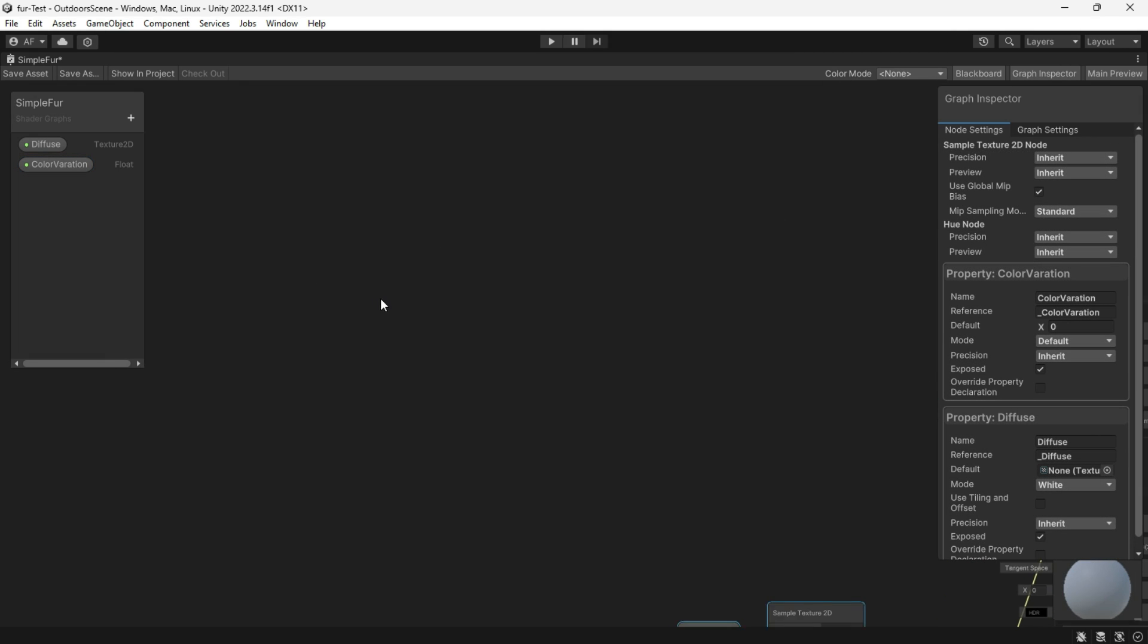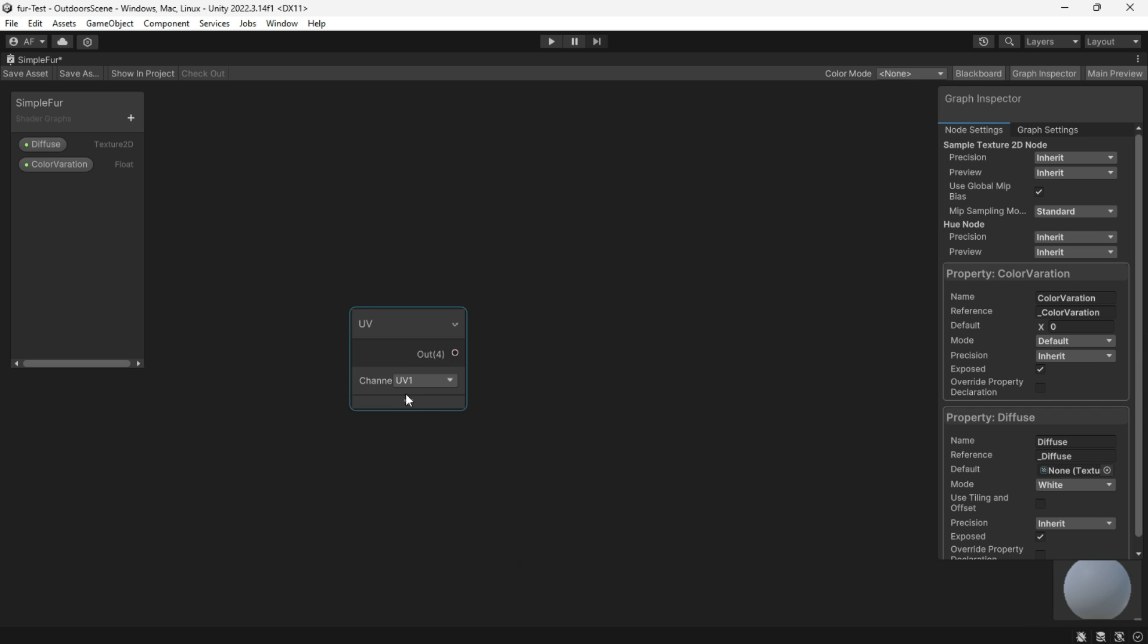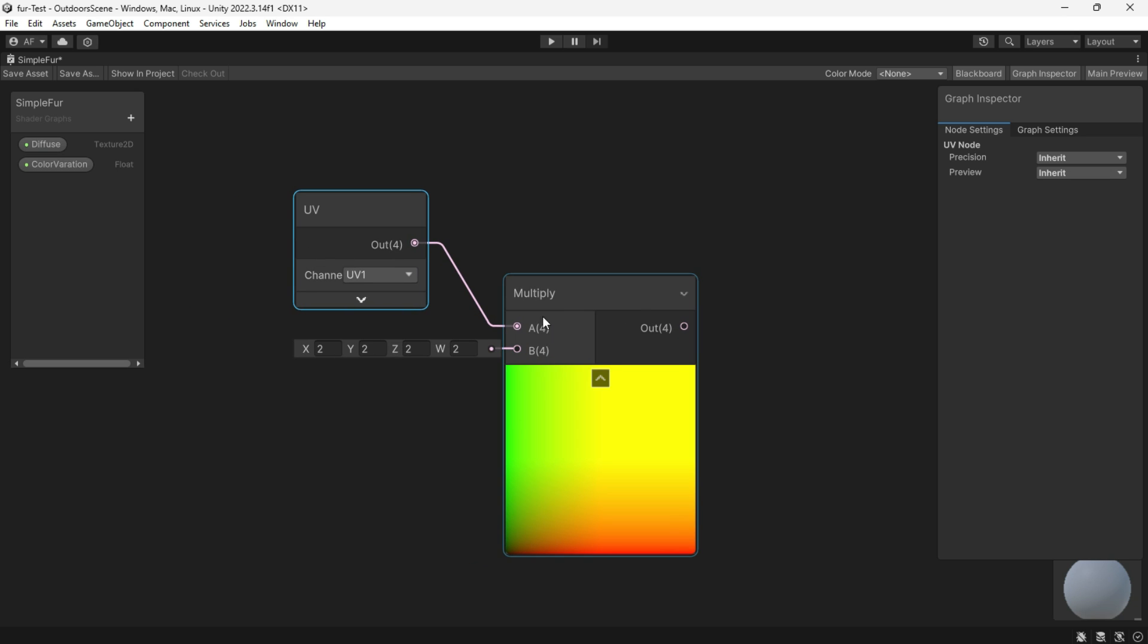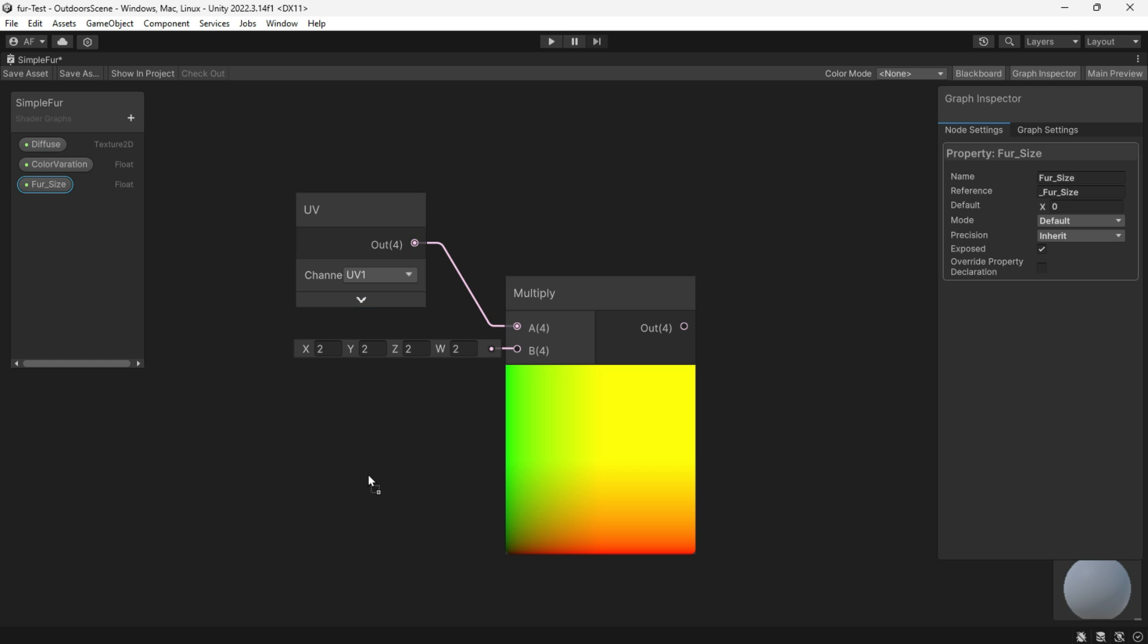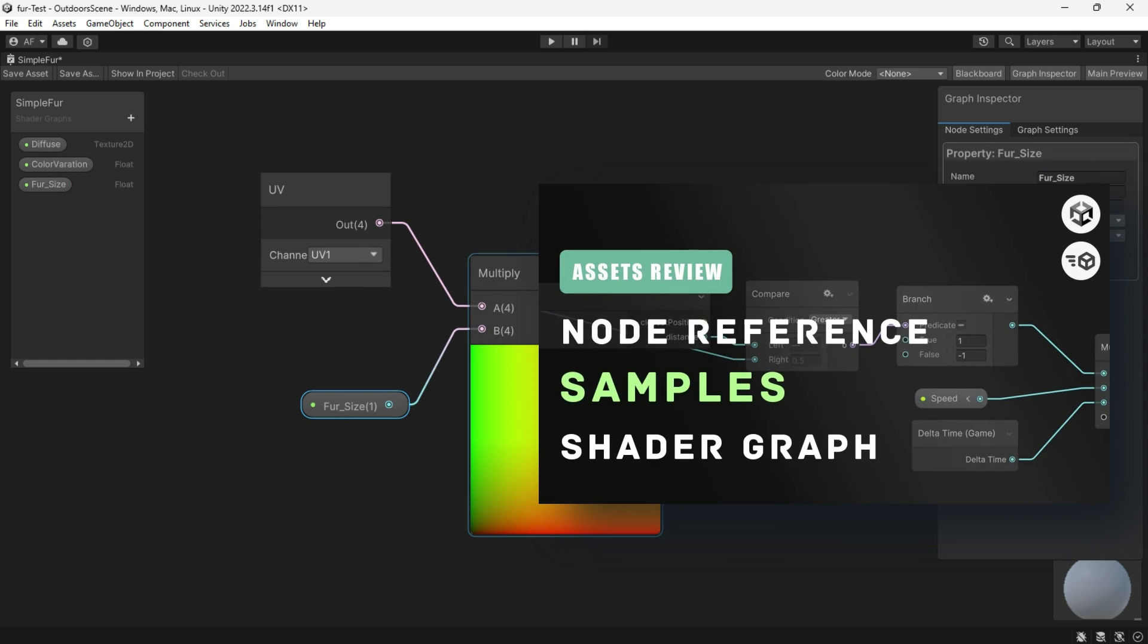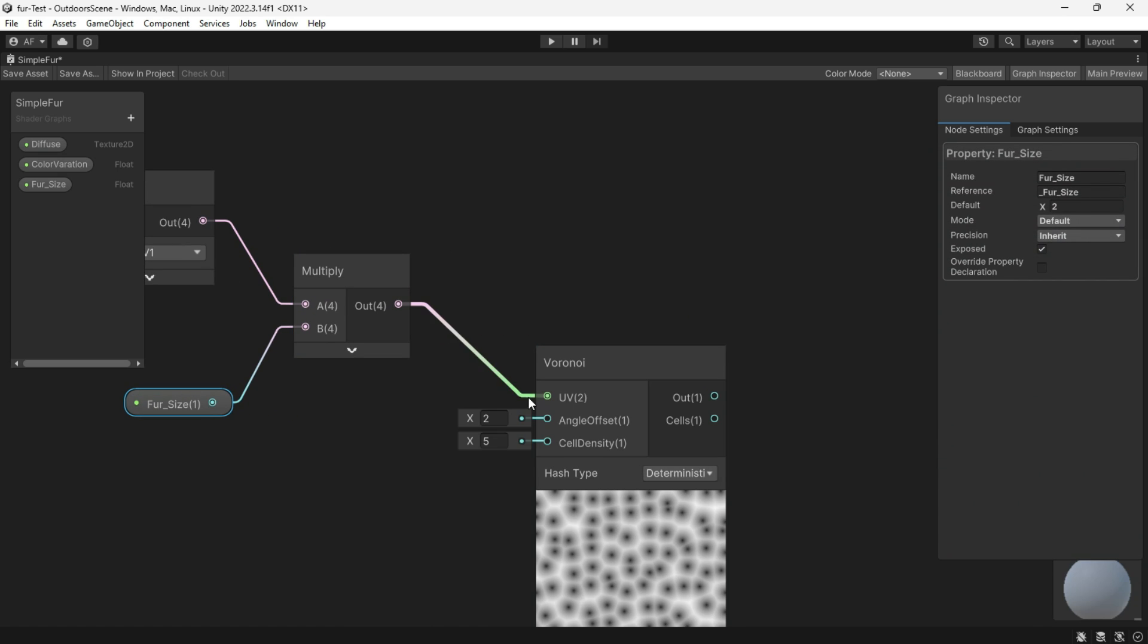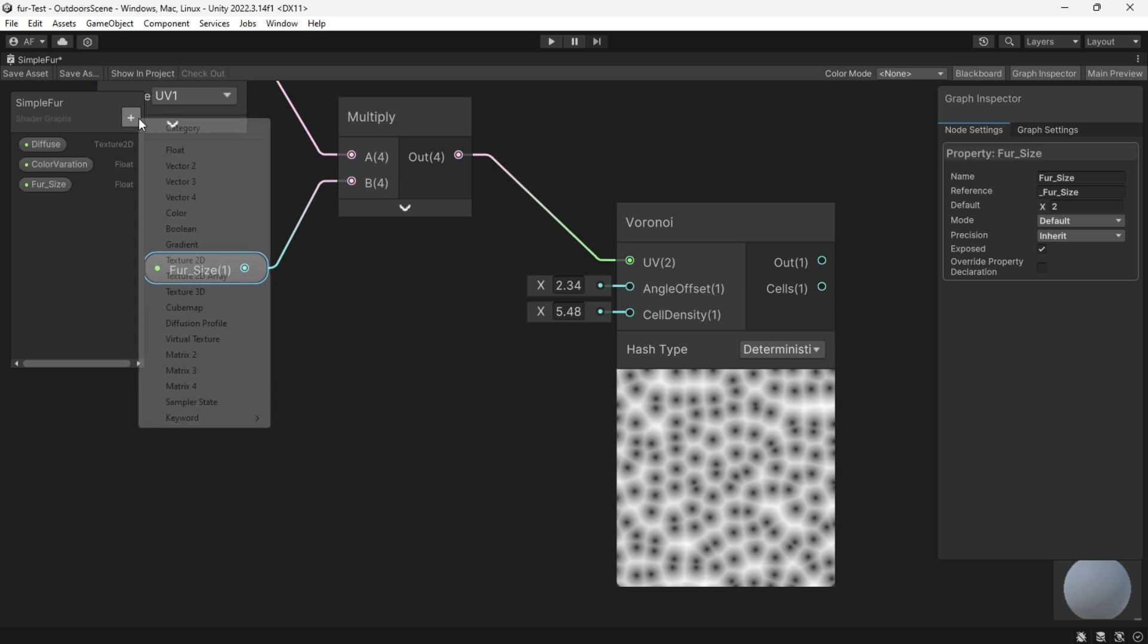Start with UV node, use the UV1 channel, and multiply it by a fur size. If you are unfamiliar with the function of each node, check out my video on mastering nodes in shader graphs. Use the Voronoi and fur density to control the cells.